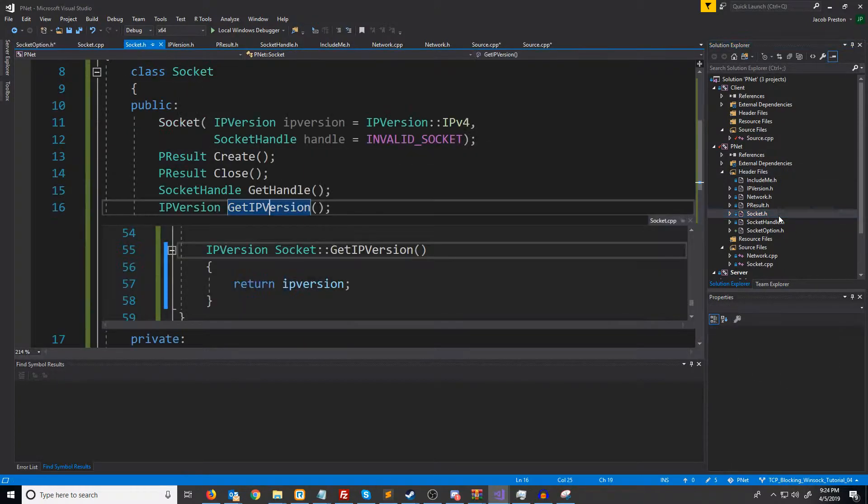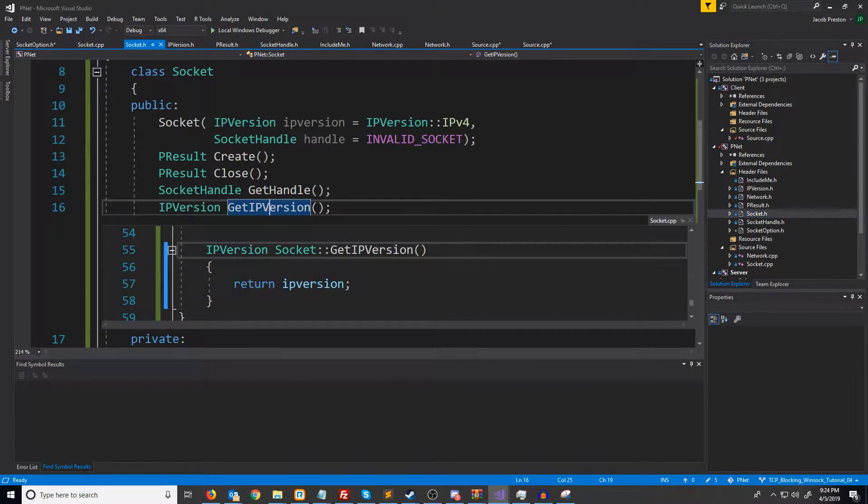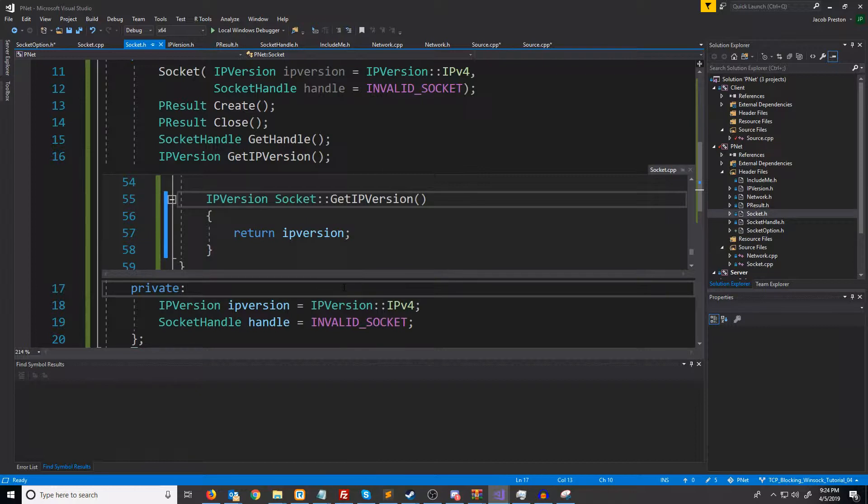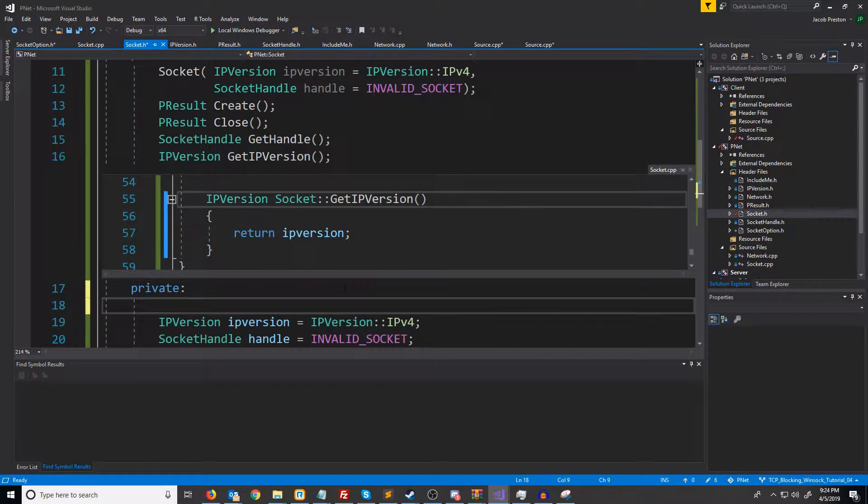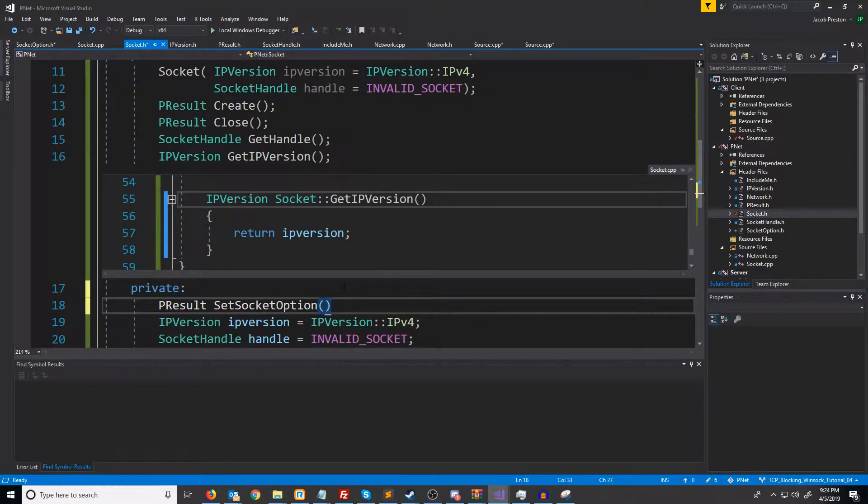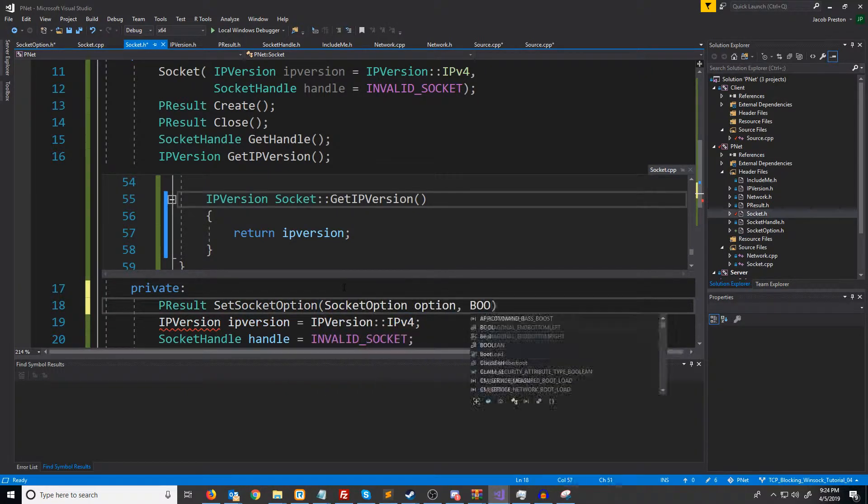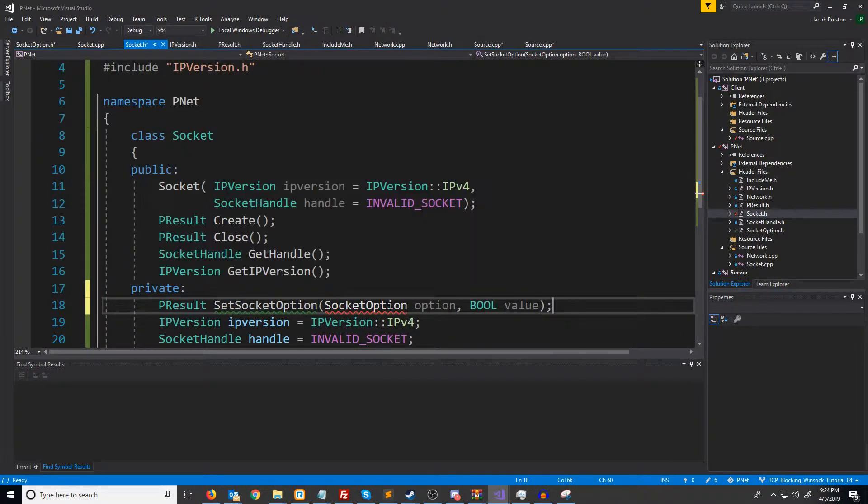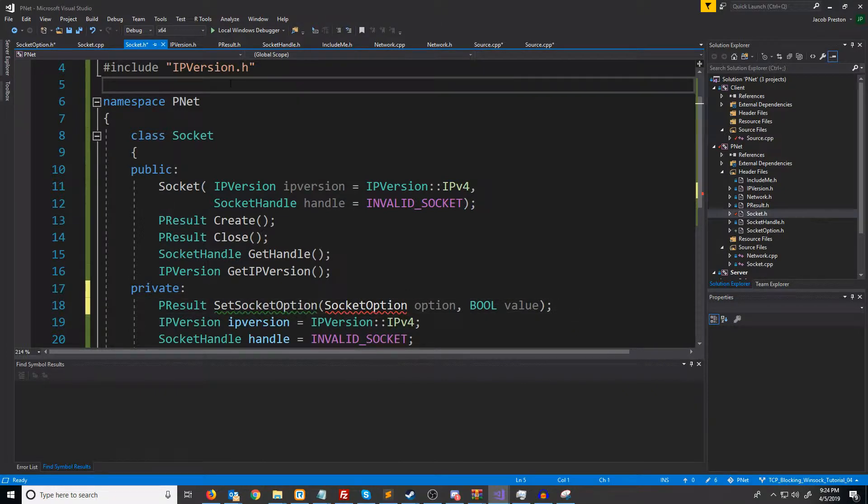Next, let's go to our socket header. We need to make a new function here for setting a socket option. For now, we will just have this be private. And we need to add our new include.